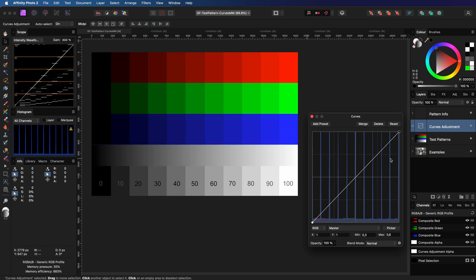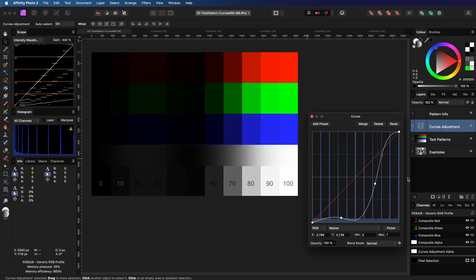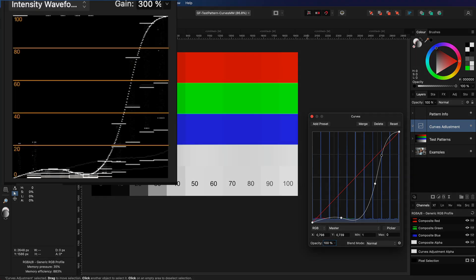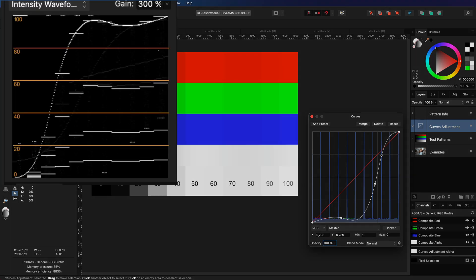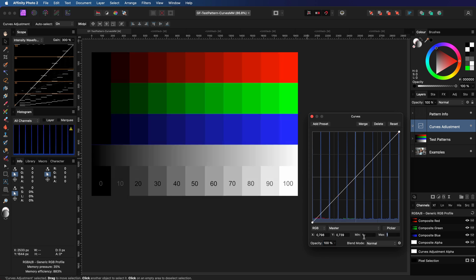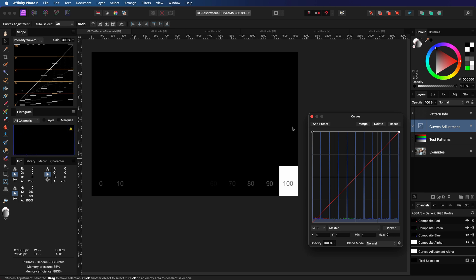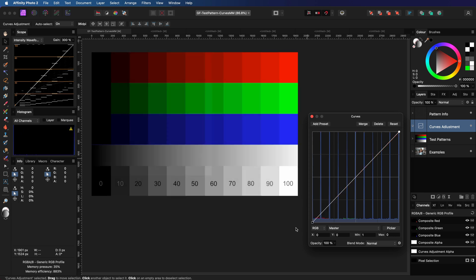Interestingly, the min doesn't have to be a value less than the max, which allows for interesting effects. For example, I can draw a curve and change the min to 1 and the max to 0, which inverts and mirrors the curve. If I reset the curve and set the min to 1 and the max to 0, notice how the curve reacts in a mirrored manner — by flattening the curve to the top, instead of brightening everything, it darkens it.